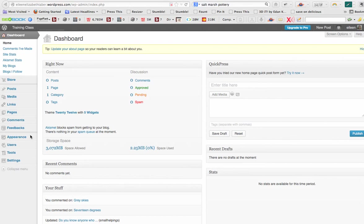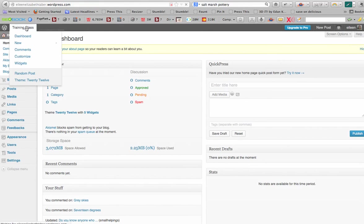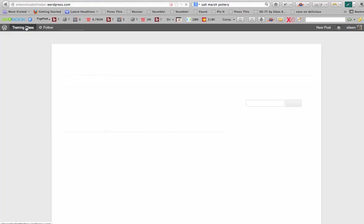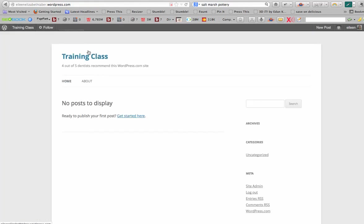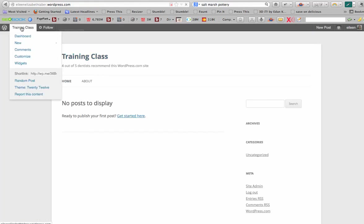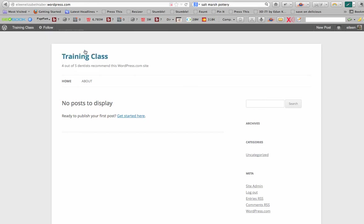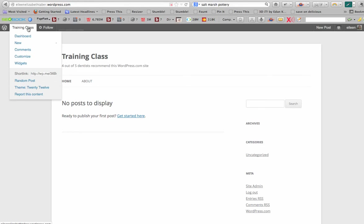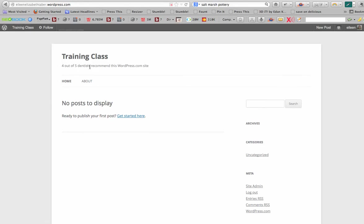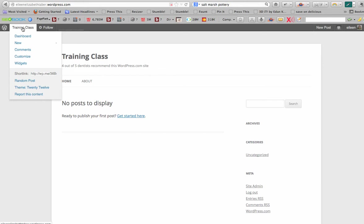Hi, I want to show you how to work with the appearance of your website. So right now I have the default 2012 theme and you can see that it looks very generic. I really don't have anything in here yet. The training class is the name of the site.